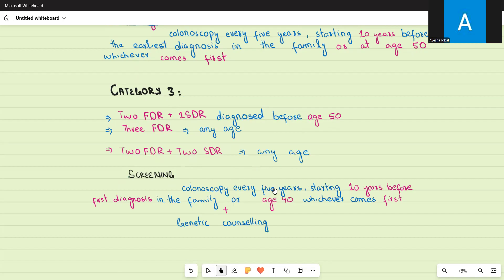The screening method for category three is again colonoscopy every five years, but starting 10 years before the first diagnosis in the family or age 40, whichever comes first — so we start earlier at age 40 rather than 50 for these high-risk people. Additionally, genetic counseling should be provided in category three. Aspirin 100 mg is also considered a good preventive method in all categories and can be started from age 45.